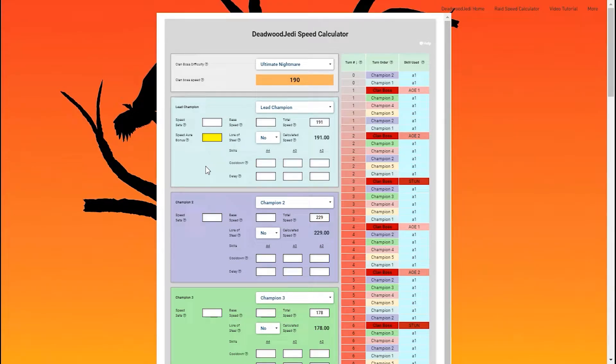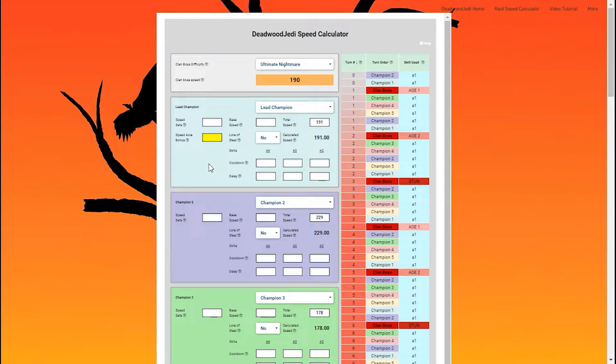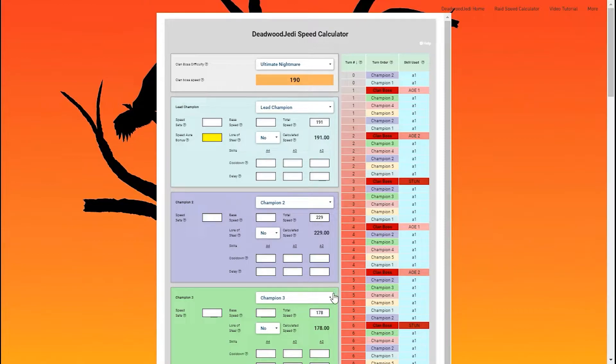Alright guys, thanks for coming to the next video. At this point I want to show you how to get a calculated speed. Now, the first thing I'm going to do is point out exactly what's happening with this team that I've put in.